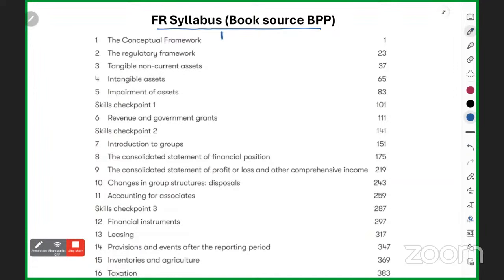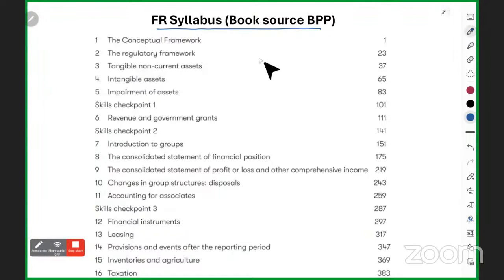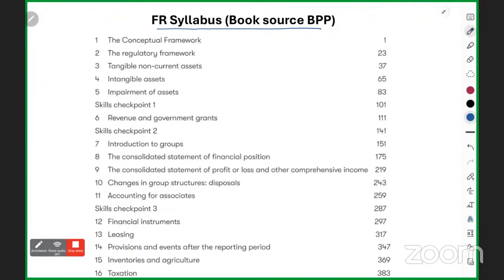I will tell you what the overall concept of FR is, why this subject was created, what the prerequisites are, what you need to do first, which chapters link to your previous subject F3, so that you know which F3 videos to watch and what will be covered from there.